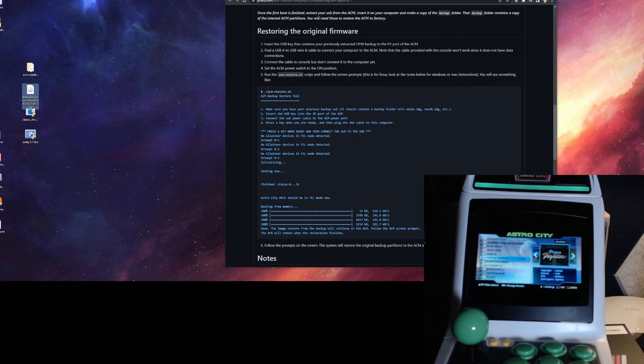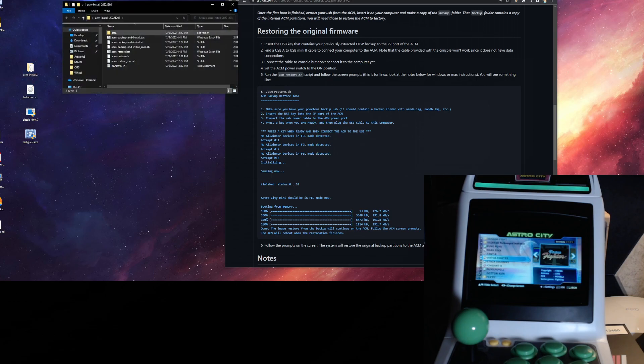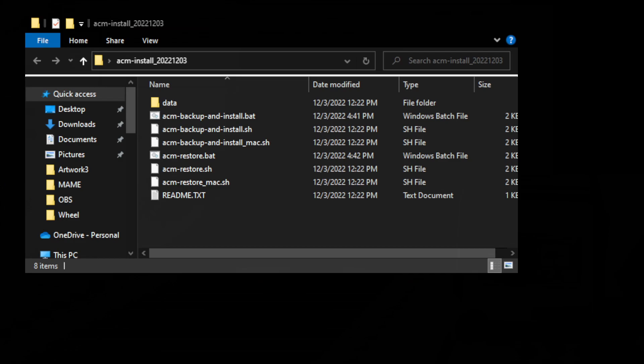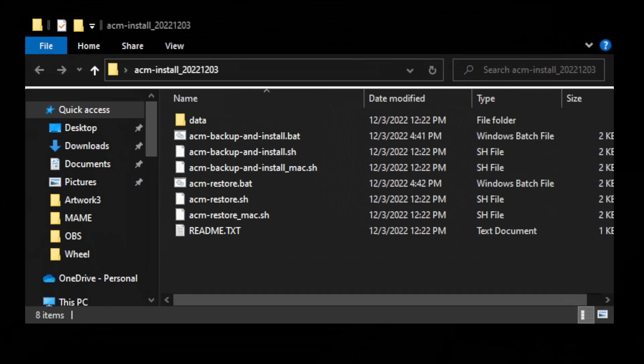And then go ahead and just open up the zip file. You've got a set of programs here. You've got some batch files and some sh files. The bat files are for Windows and the sh are for Linux. There's also a Mac version on here, but I haven't played with that. I have used the Linux and the Windows one.